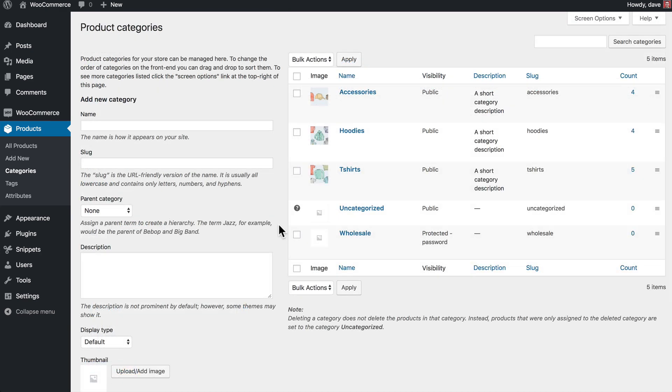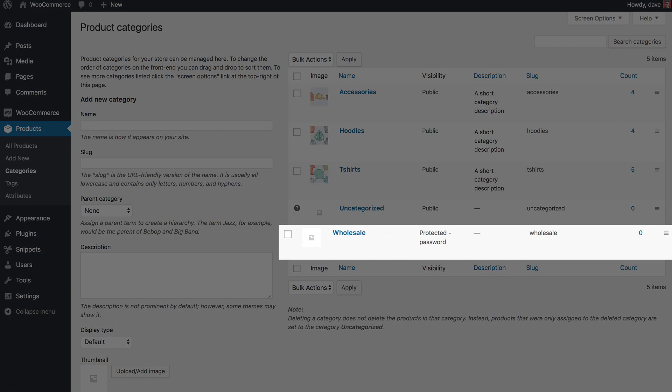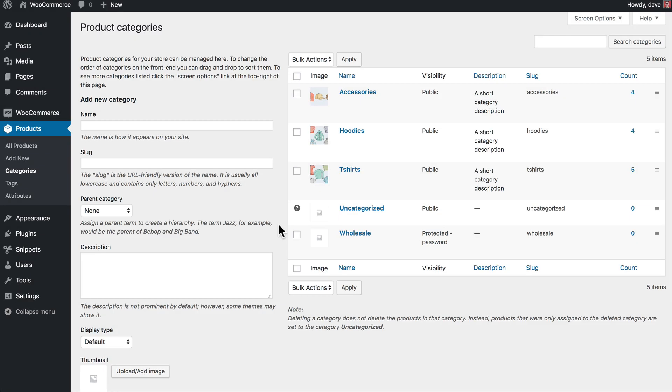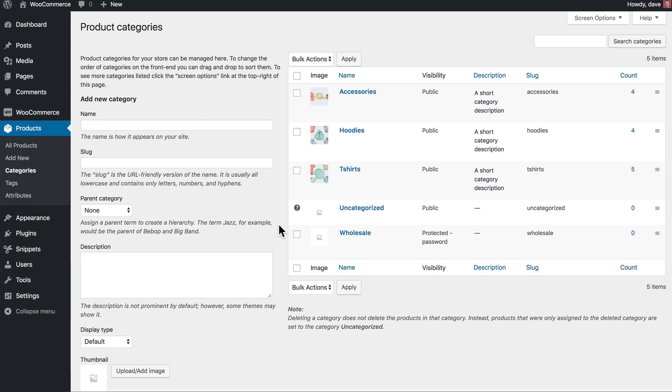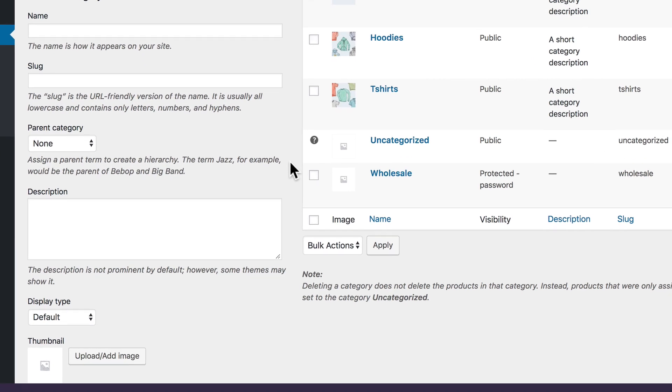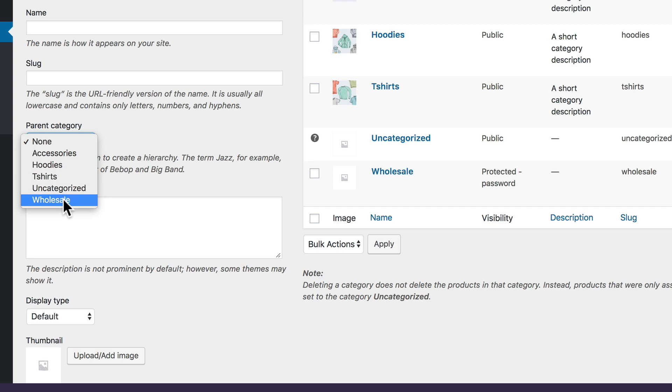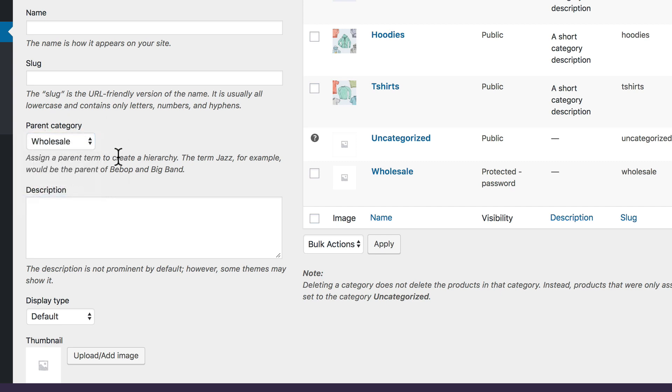Now you'll see that our new category has been added, and under the Visibility column, you'll see that it is password protected. One other thing to note here is that you can create an entire category structure that all fits within this wholesale protected category. So to do that, let's say we wanted to create another category beneath Wholesale for just our wholesale t-shirts.